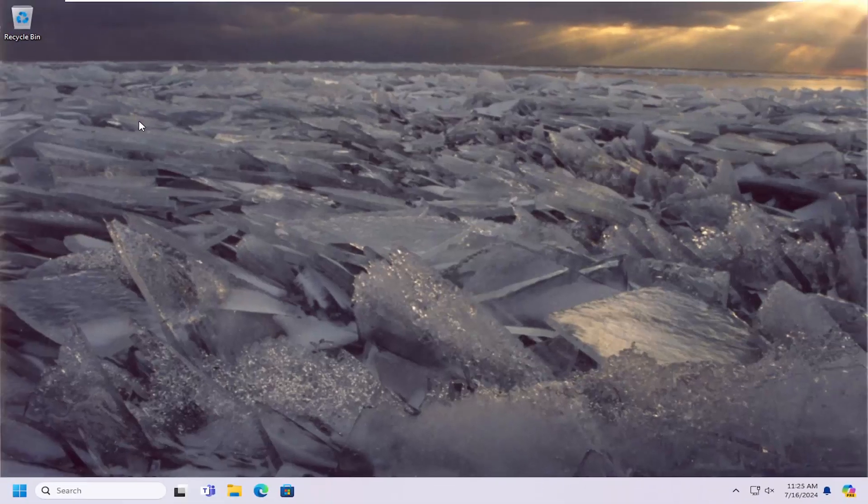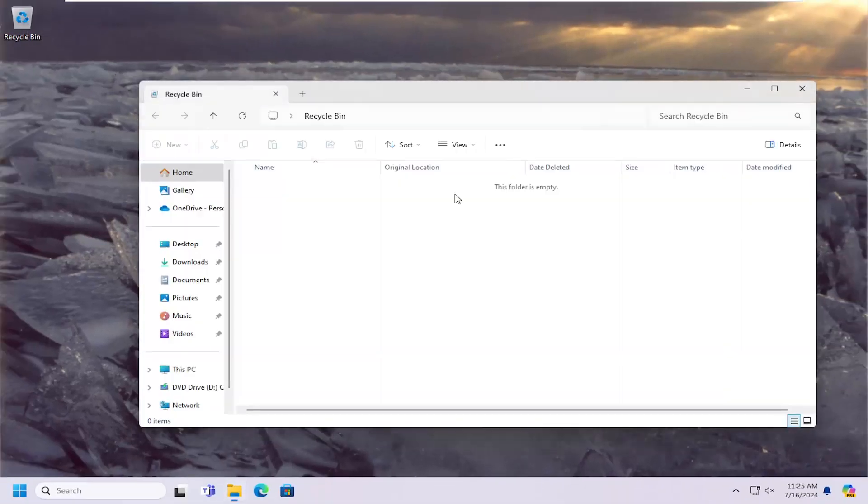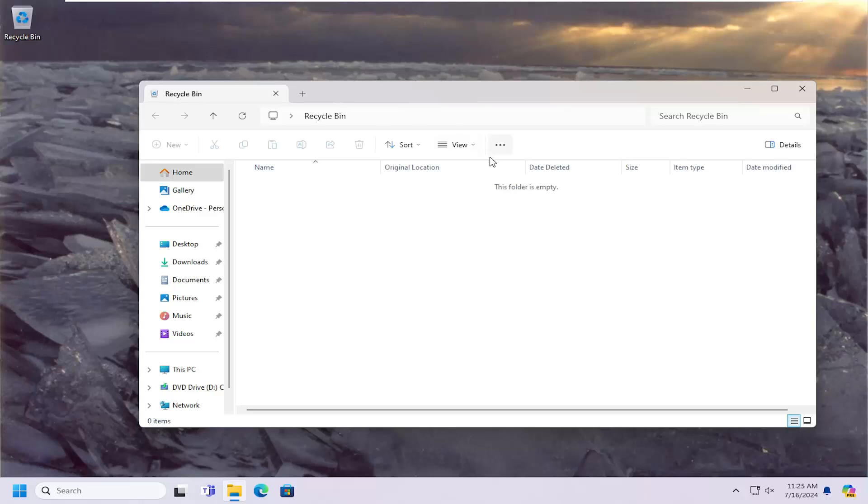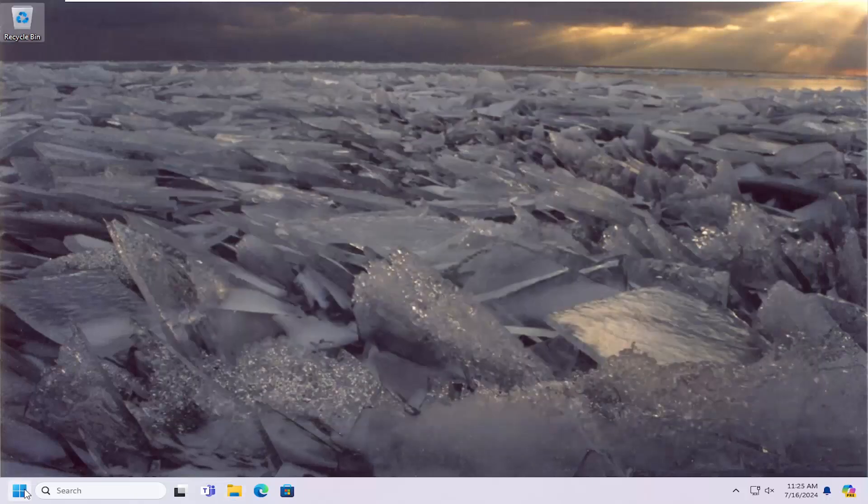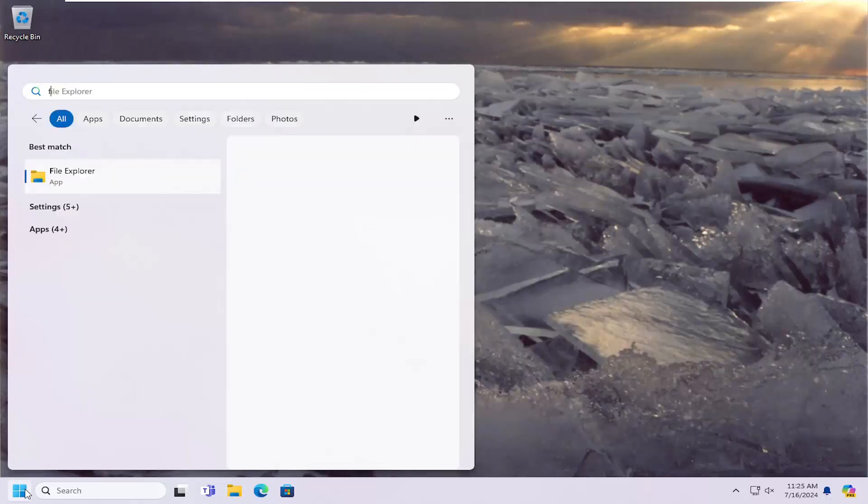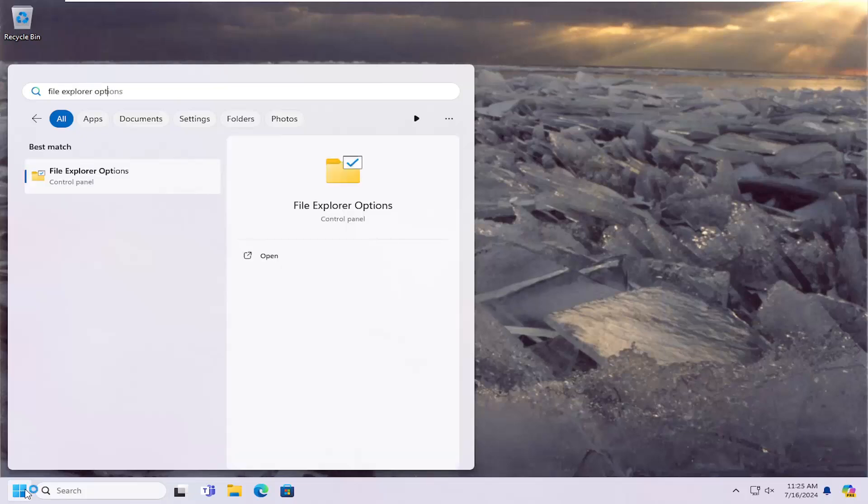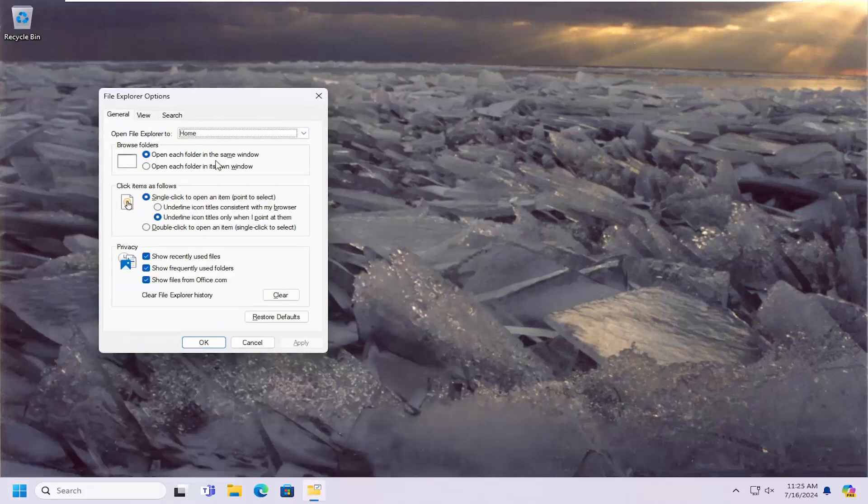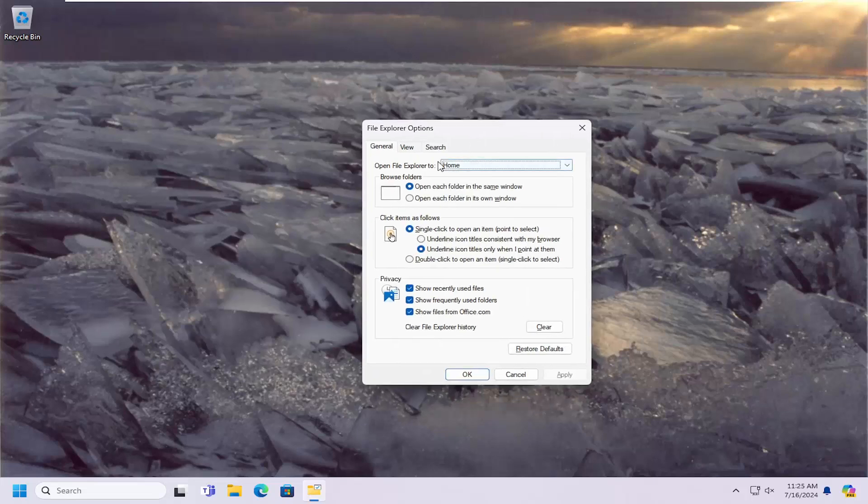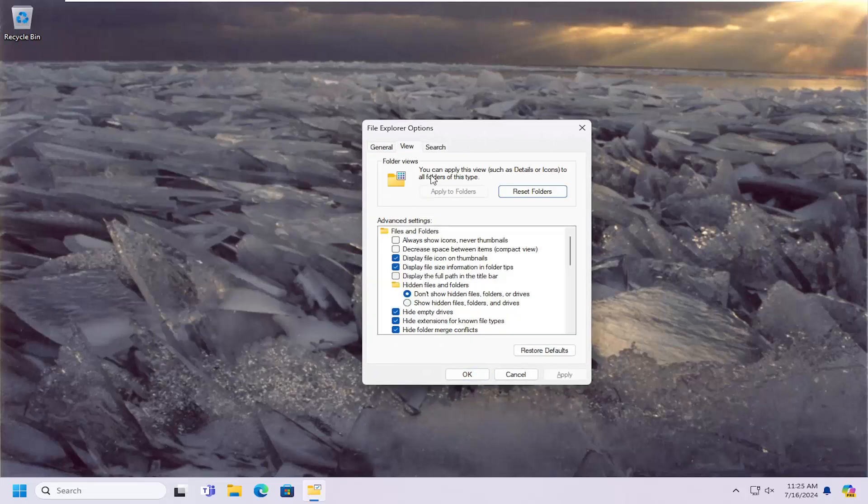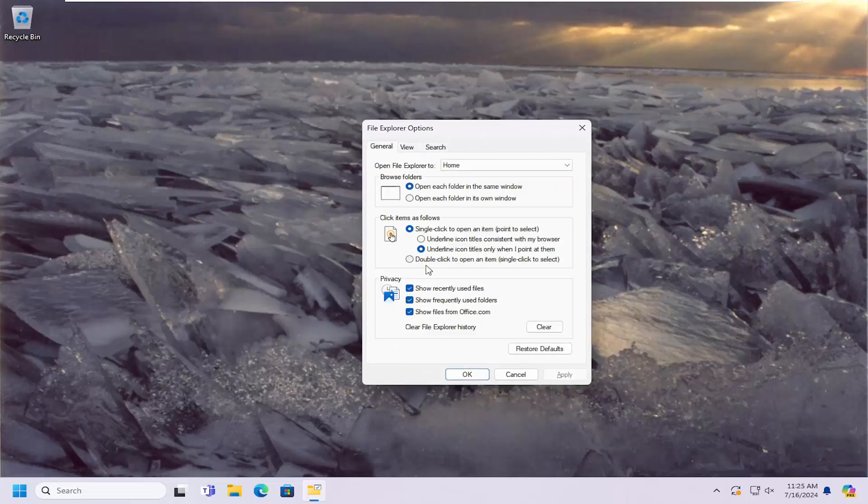If you wanted to turn that off, you go back into File Explorer Options, open that up, and then you would just set it back to 'double-click'. Then you would select Apply and OK.